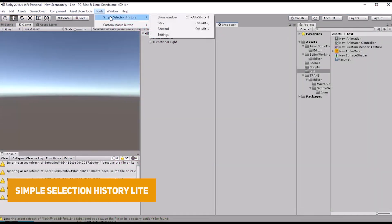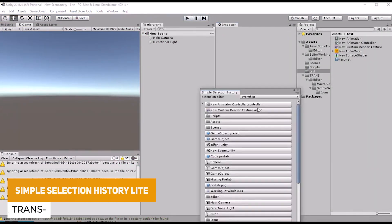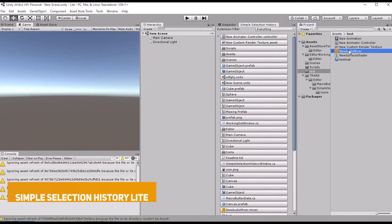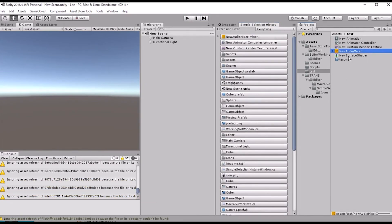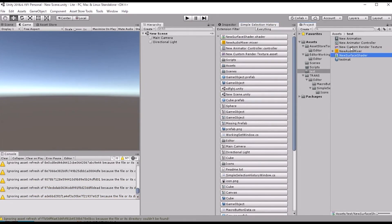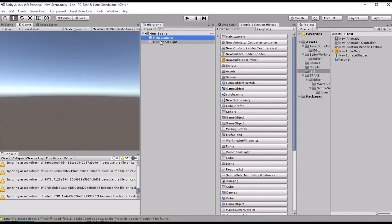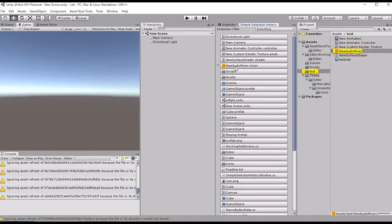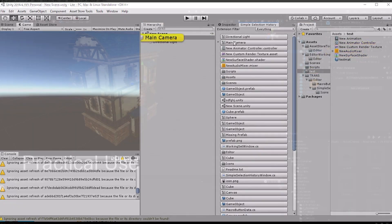Next one is the Simple Selection History Light. As anyone who's used other popular programs knows, if you perform different actions it will remember what you've just done — whether you've deleted something, created a game object or a component — and this allows you to click back and go backwards to a specific point you may have been at.